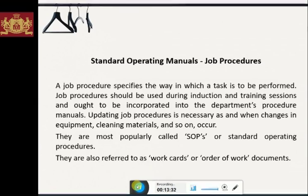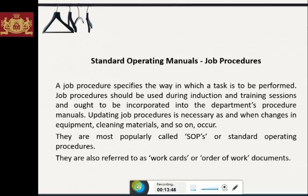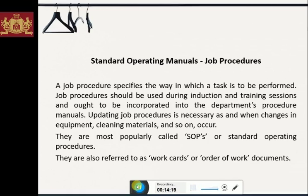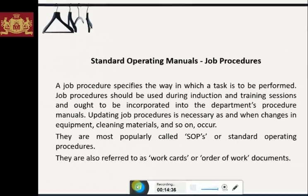Standard operating manuals are the job procedures. A job procedure specifies the way in which a task is to be performed. Job procedures should be used during induction and training sessions and ought to be incorporated into the department's procedures manual. Updating job procedures is necessary as and when changes in equipment, cleaning materials, and so on occur. They are most popularly called SOPs or standard operating procedures, and are also referred to as work cards. The SOP comprises the following information: the job to be done; equipment and materials required; procedures of work; safety factors; and the time required to do the job.